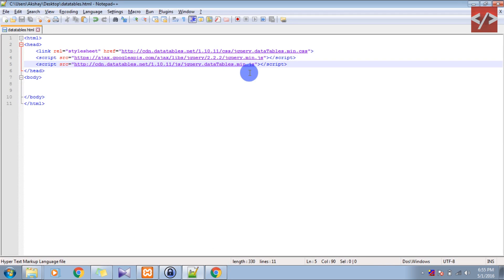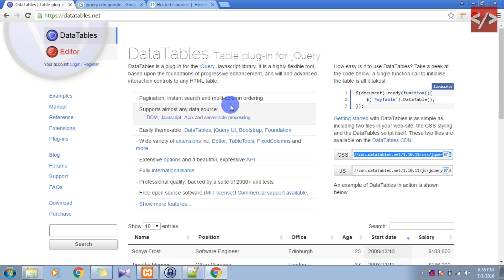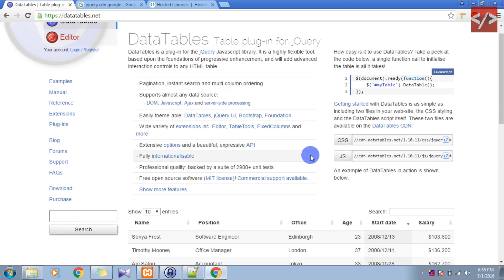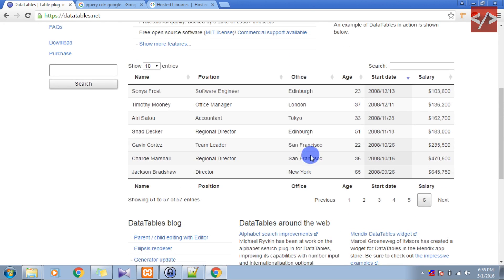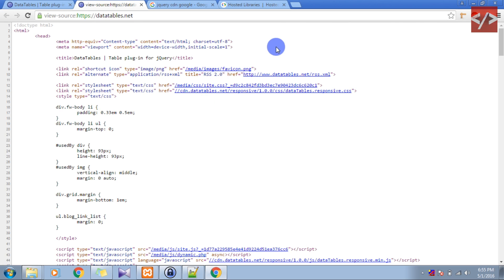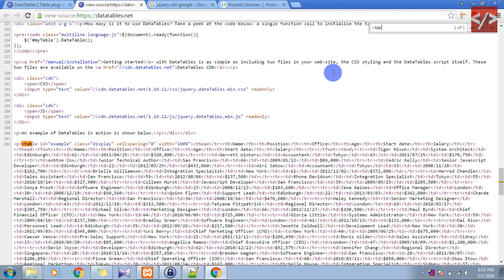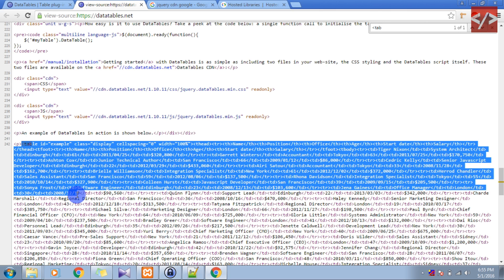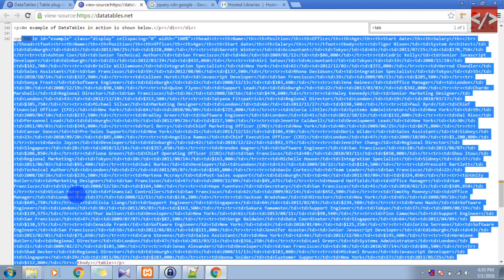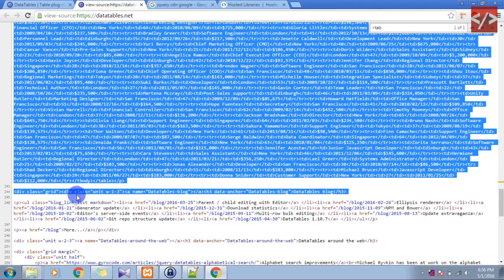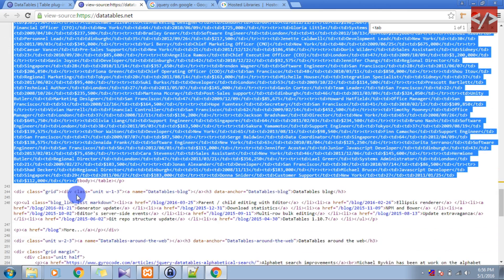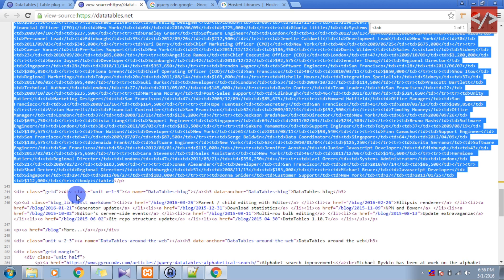Now we need a table. And we need some data. So I can see a table right here, so let's grab this table by viewing its source. So you can see this, this is the table which is shown on that page. Let's copy it and just paste it here.